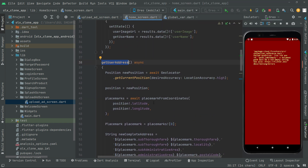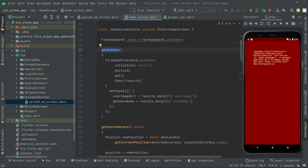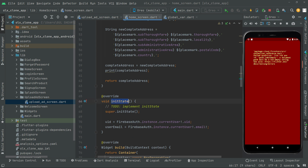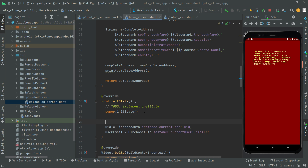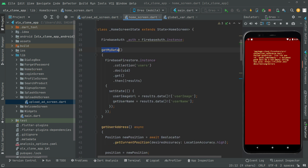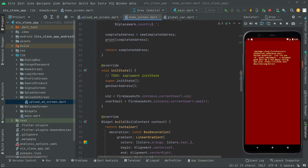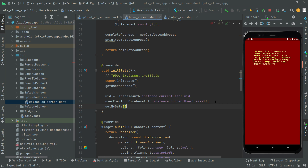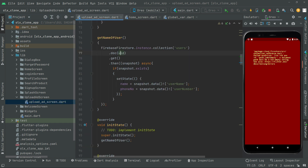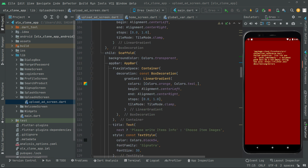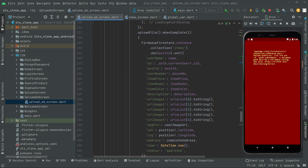We'll also call getUserAddress to get the user's address, and call getMyData which fetches the user image and username from the user collection and assigns them to the string type variables. Both of these need to be called in initState so the result changes dynamically when the app runs.